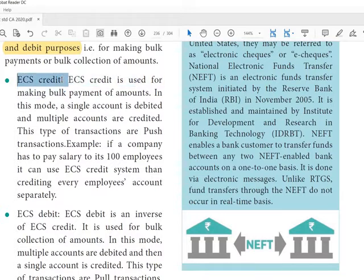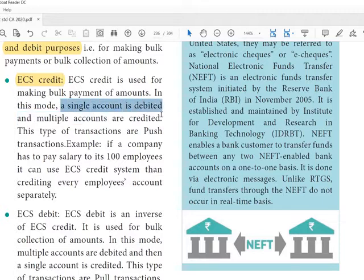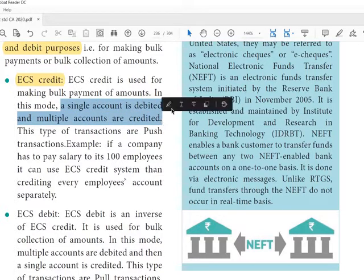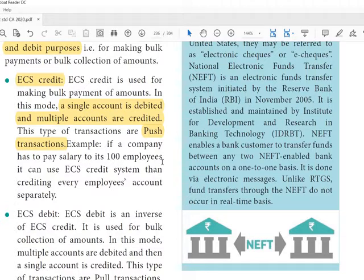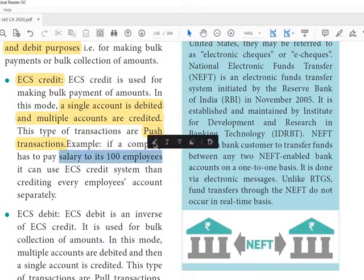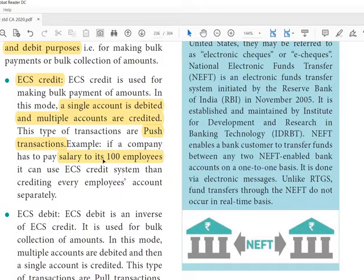ECS Credit is used for making bulk payment of amounts. In this mode, a single account is debited and multiple accounts are credited. This type of transaction is called a push transaction. For example, if a company has to pay salary to its hundred employees, that is ECS Credit — because salary is credited to the employees' accounts.